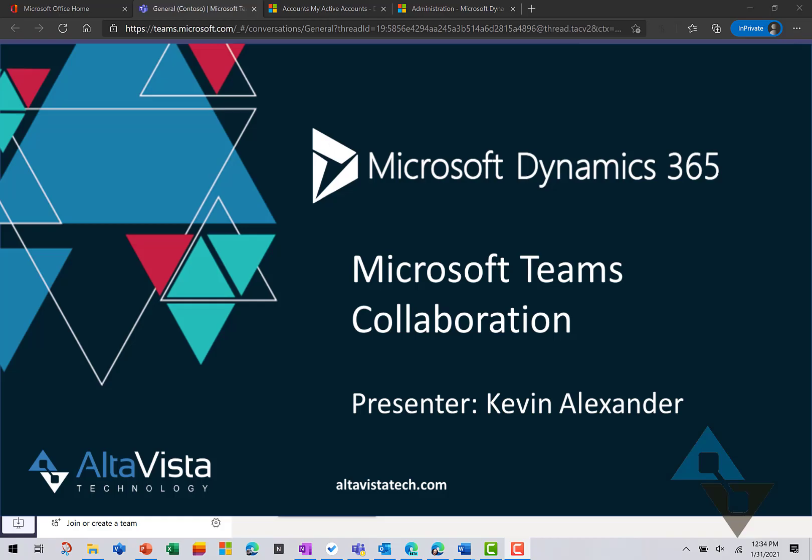Hello everyone, this is Kevin Alexander with AltaVista Technology. We'll look at how you can collaborate with Dynamics 365 records from inside Microsoft Teams.